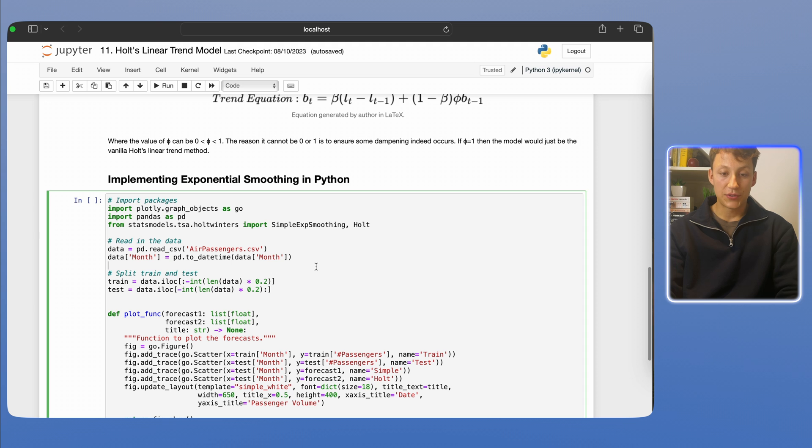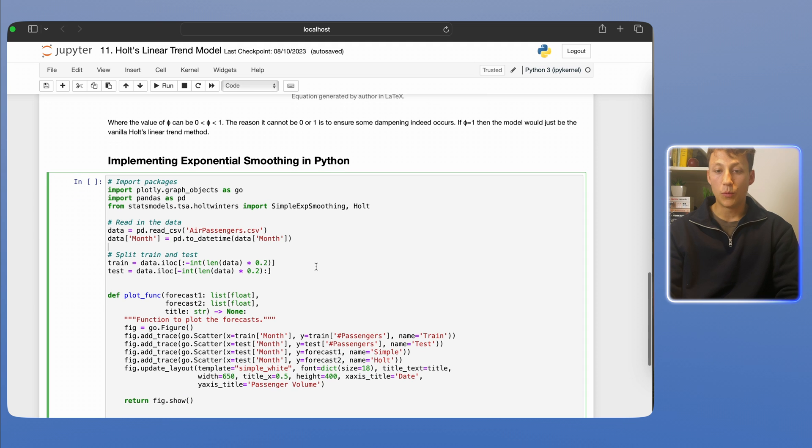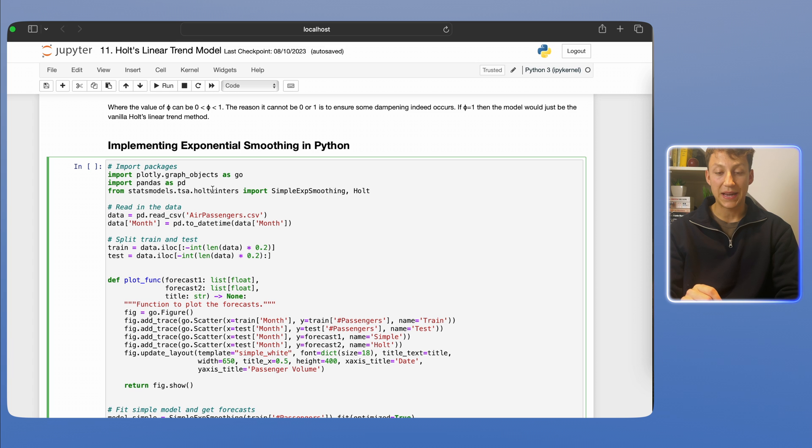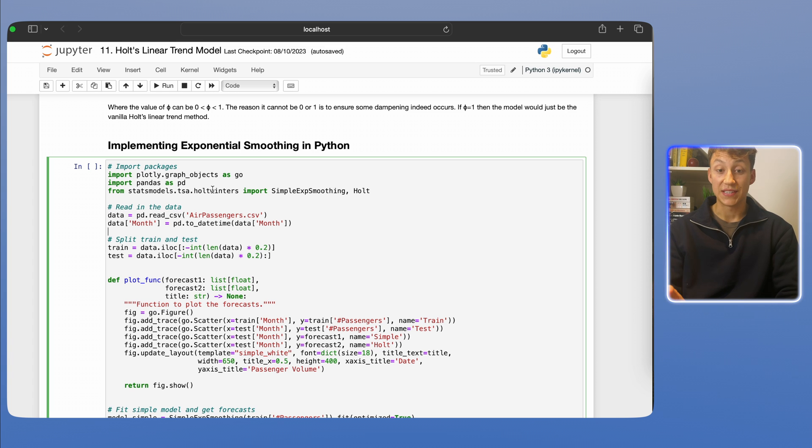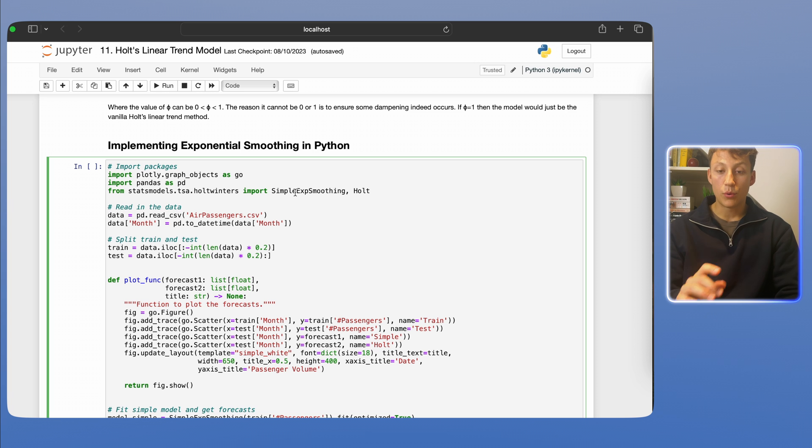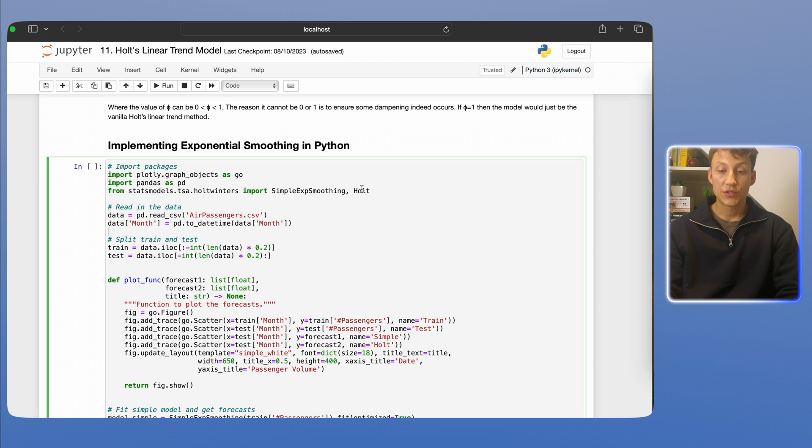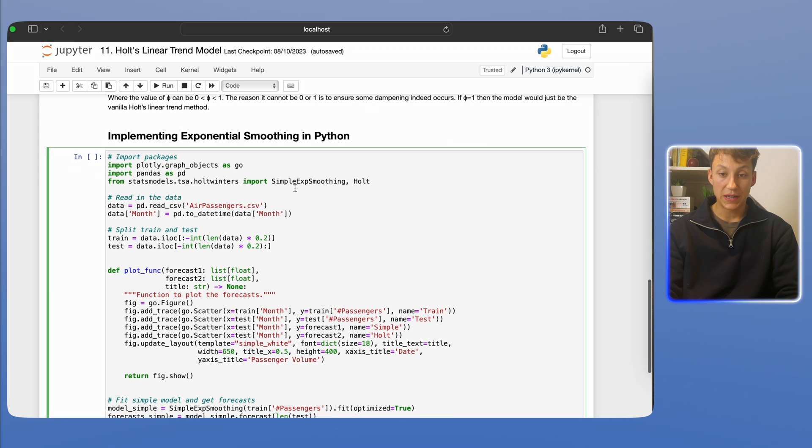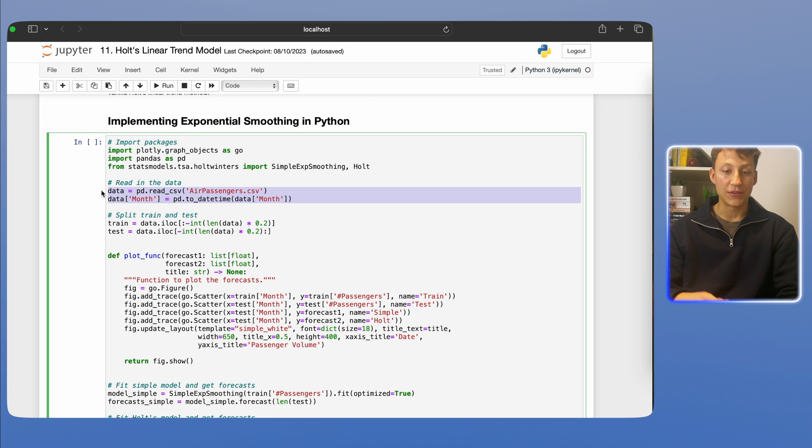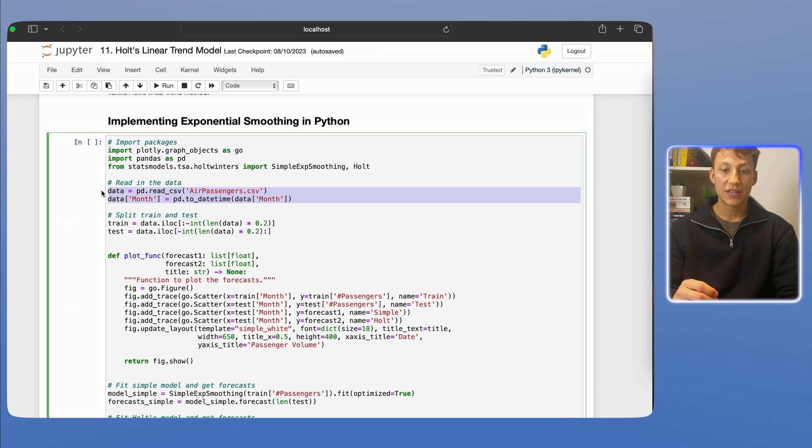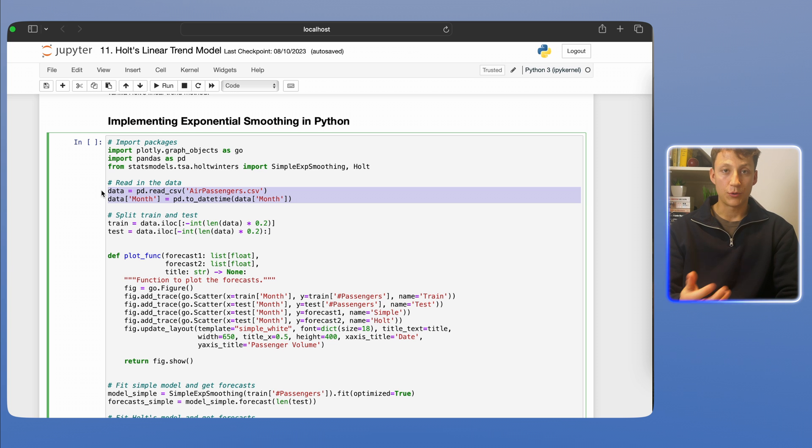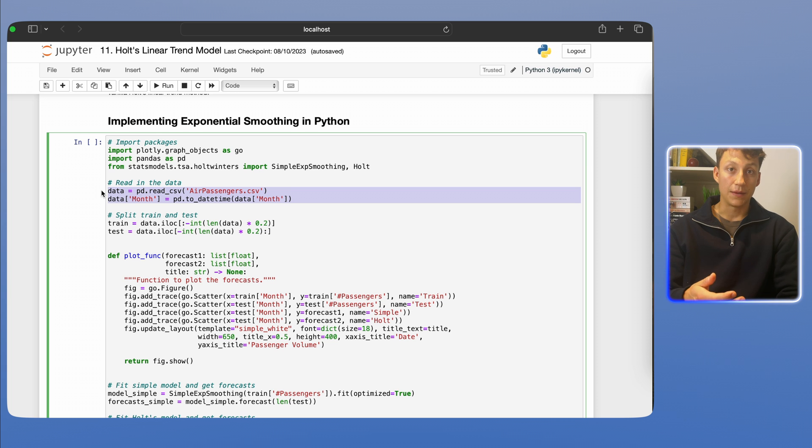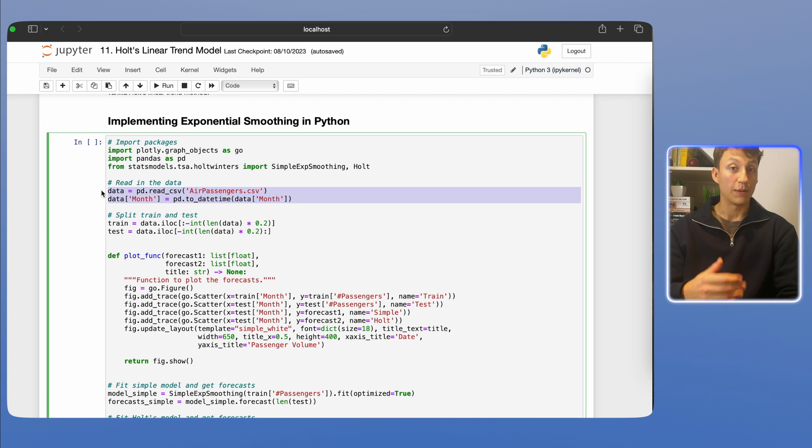So how we can use it in Python? Well, all we've got to do is we simply call this statsmodels.tsa.holtwinters package. We'll discuss in the next video what Holt-Winters actually is. We'll then import something called SimpleExpSmoothing, which we did in the last video, and also the Holt function. So we're going to plot both simple exponential smoothing and Holt. We'll then use this data called Air Passengers. Again, I've used this dataset in all my videos. It's basically US airline passenger volume between 1950 and 1960. It's linked in the description below in the Medium notebook, the Medium article that's attached to this.